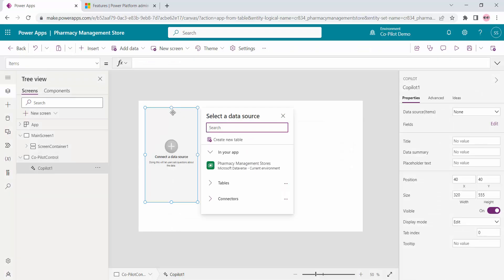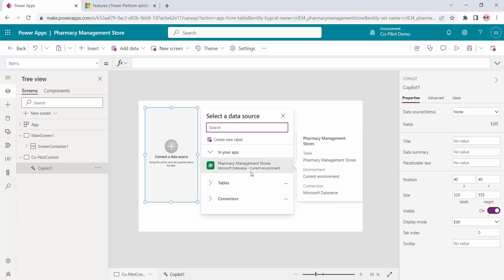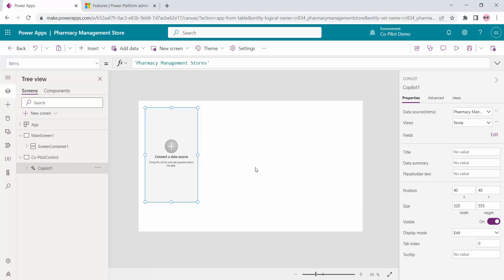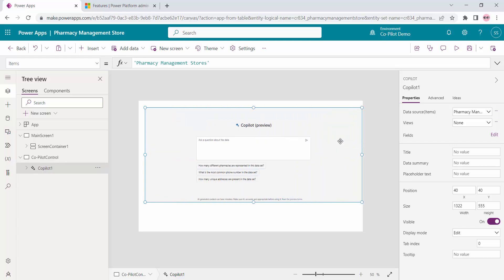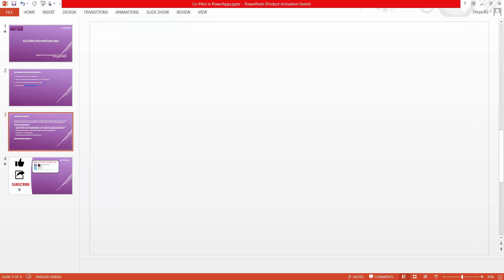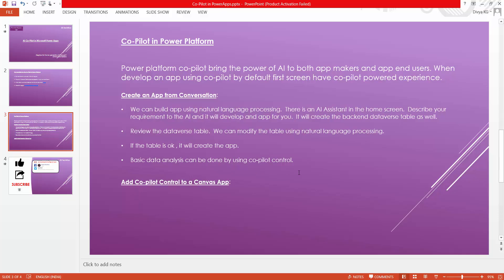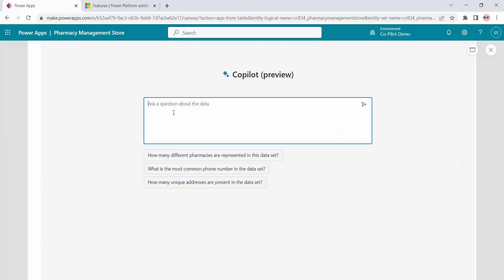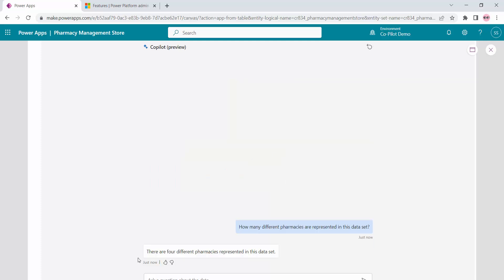To use the Copilot control, we have to share a data source. Ours is the table called Pharmacy Management Store — I will select it and this will connect the control with our table. Let me go to play mode. The Copilot control enables basic data analysis. Using this Copilot I can ask questions related to my database. For example, 'How many different pharmacies are represented in this data set?' — clicking it shows there are four different pharmacies, meaning there are four unique pharmacies out of around nine entries, with others being duplicate entries.